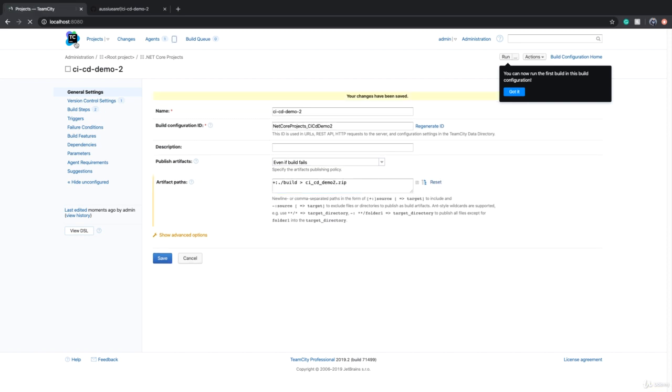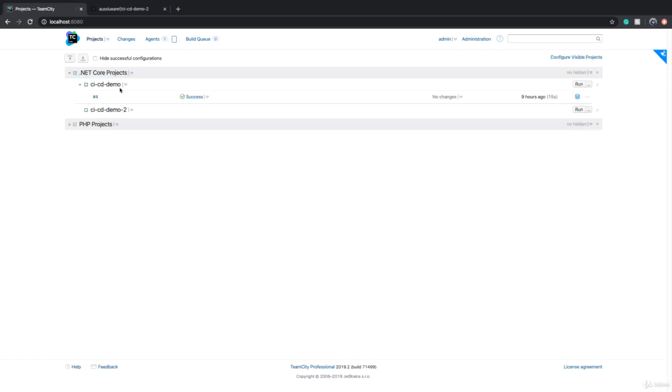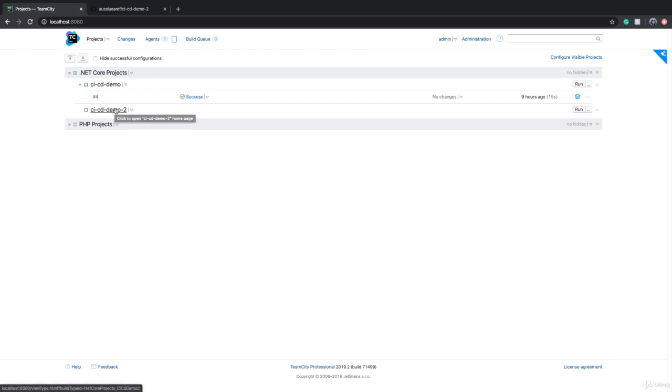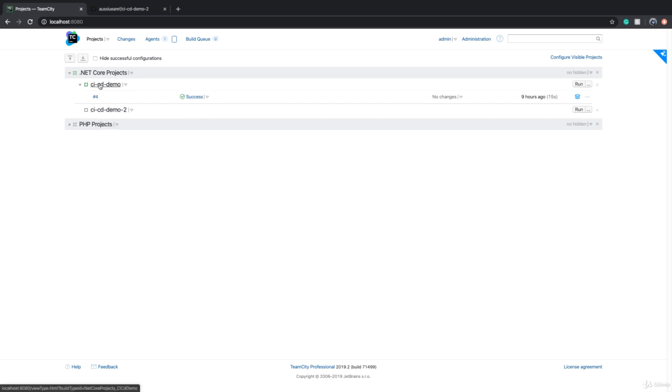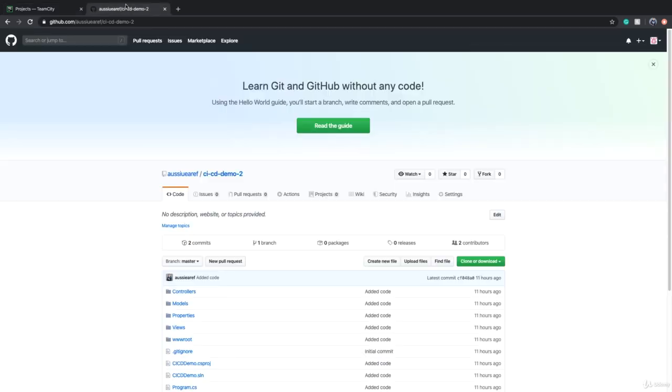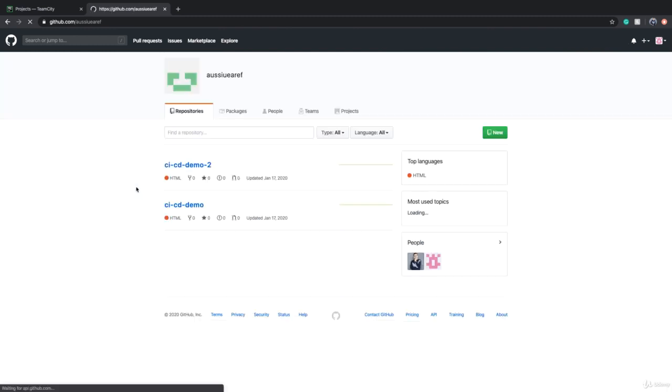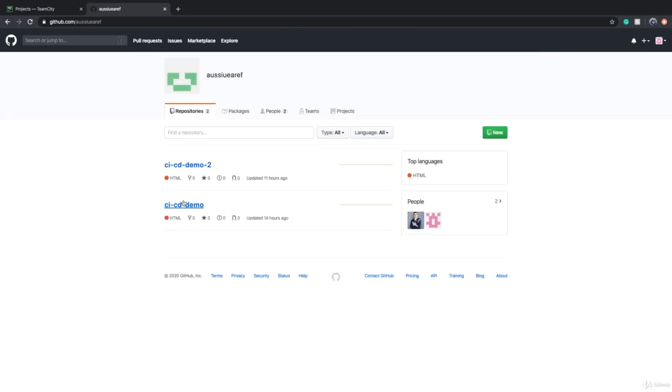So now I have two build configurations. One of them is CICD Demo and one of them is CICD Demo 2. What we noticed right now is that the process of creating CICD Demo 2 was almost identical with CICD Demo. So I basically repeated the same thing. And you know that repeating things is not a good idea.